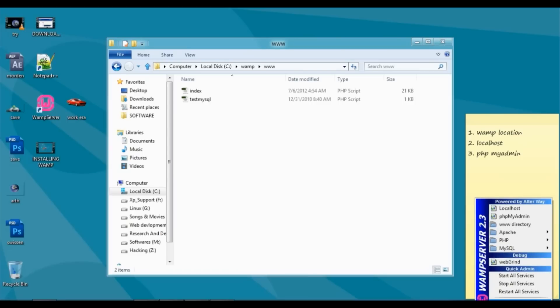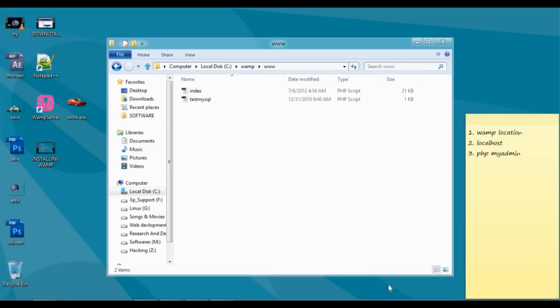Here you can see the option 'put online'. Just click on that and your server is now online.